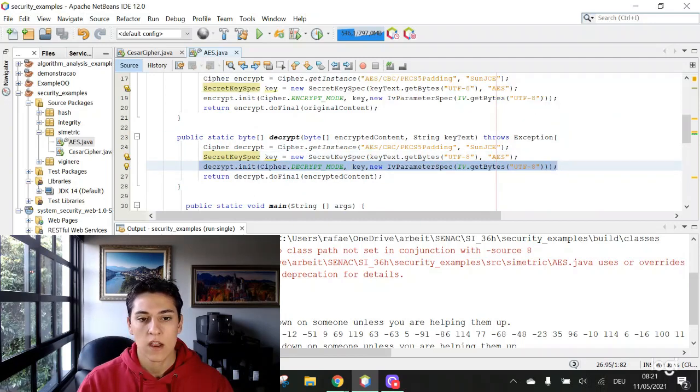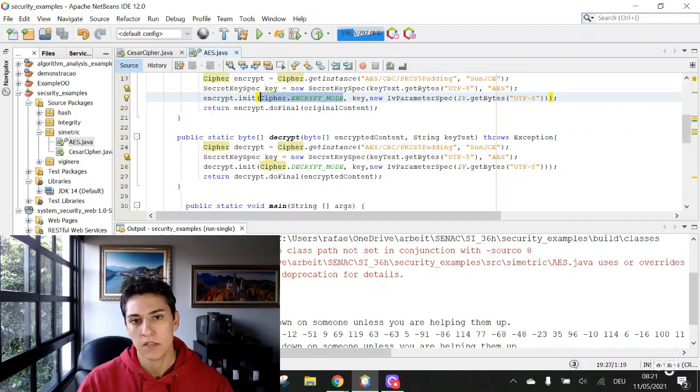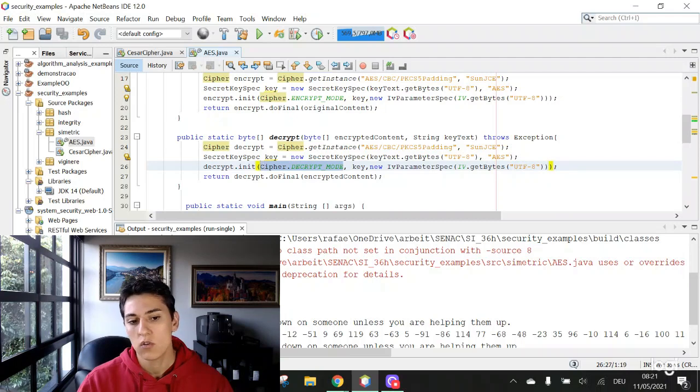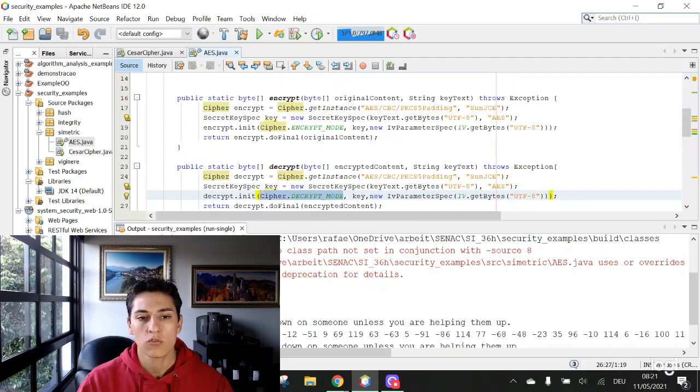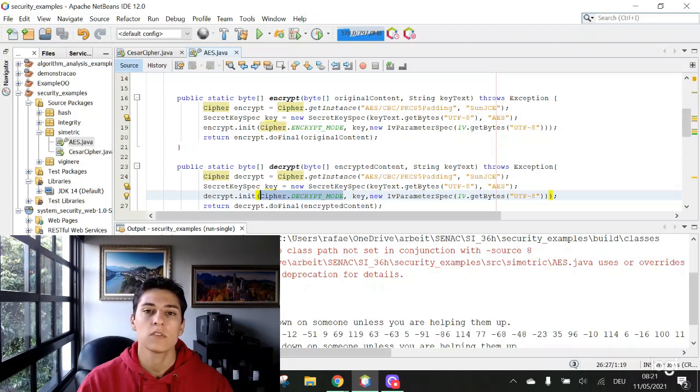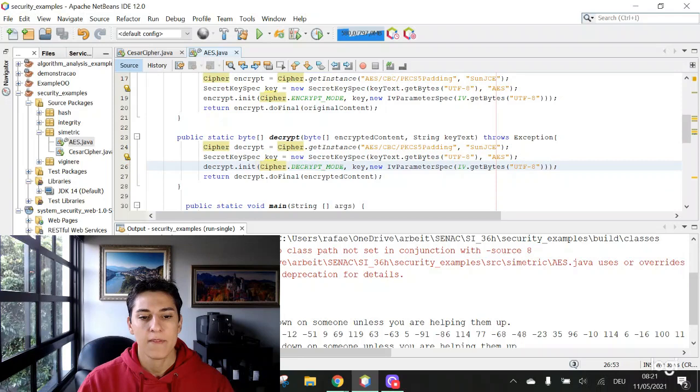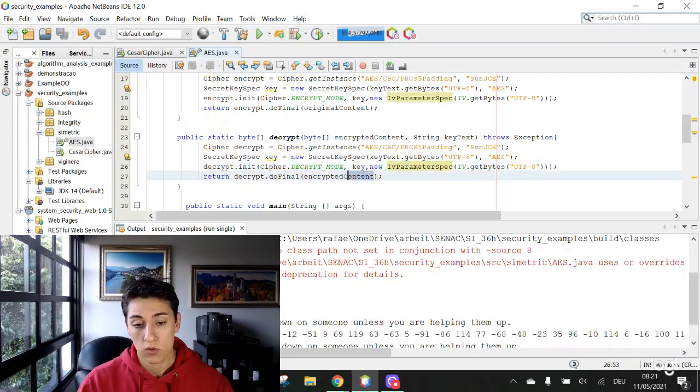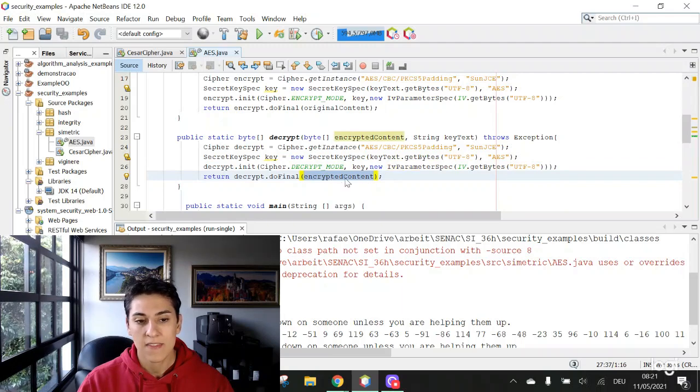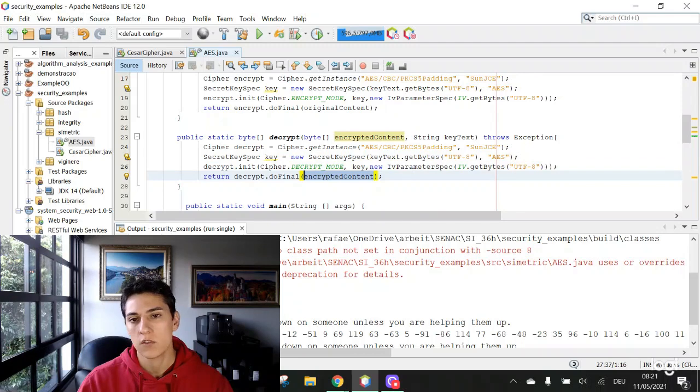Here we are using the AES algorithm for encrypt messages, and here we are using that for decrypt messages. This is the only change between the two functions, the function that makes the encryption and the function that makes the decryption. And with this doFinal, it transforms the encrypted content again in the original content as the return output of this function.